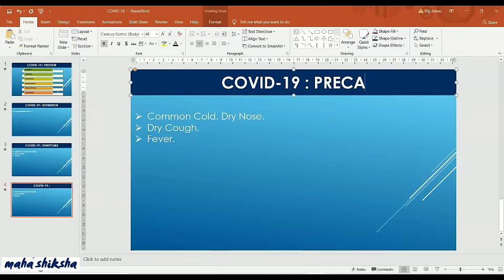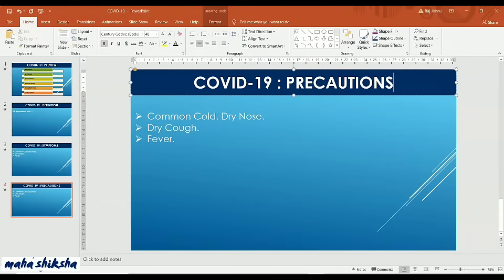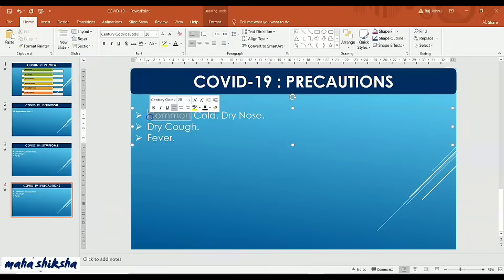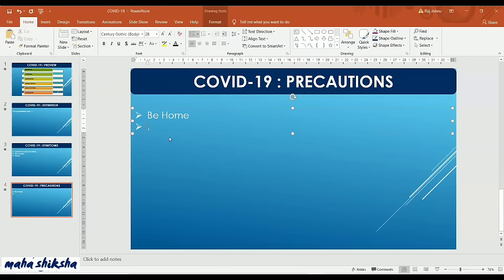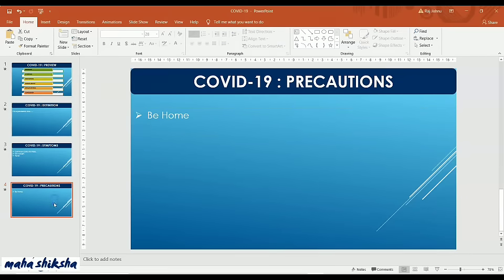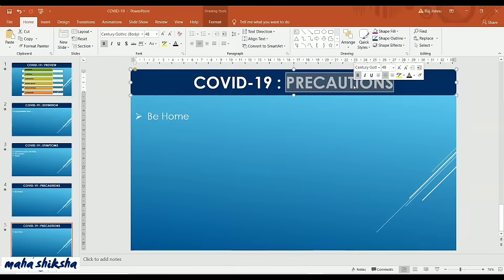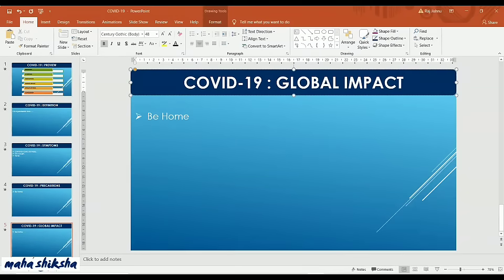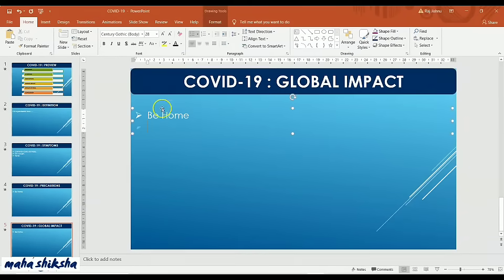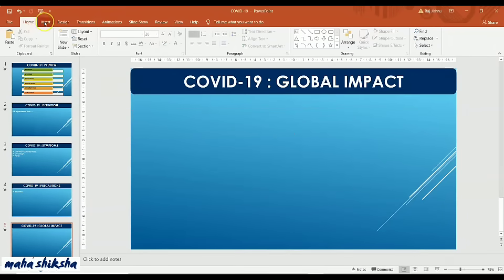Press Ctrl+D for the fourth slide. The fourth topic is Precautions — what you can do to avoid the infection of COVID-19. For example: stay at home, wash your hands. Add whatever precautionary knowledge you have on this slide.